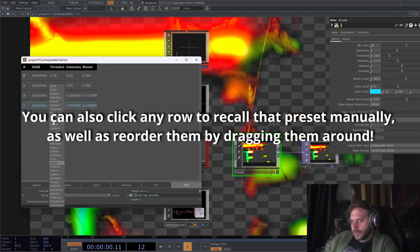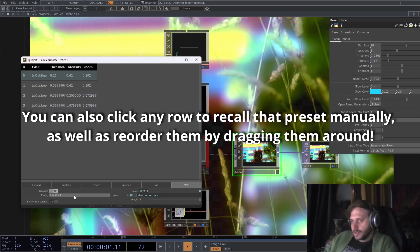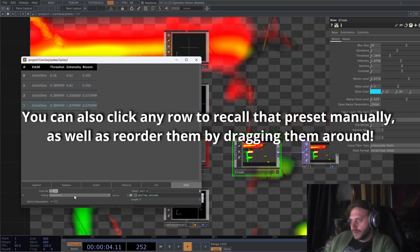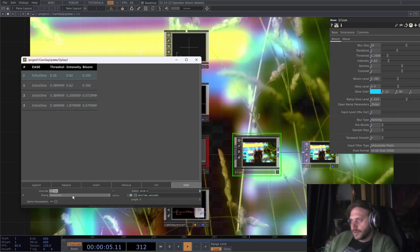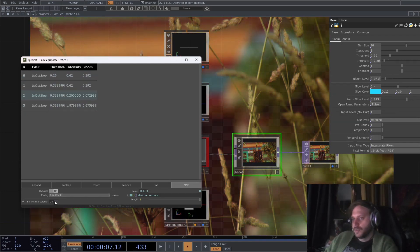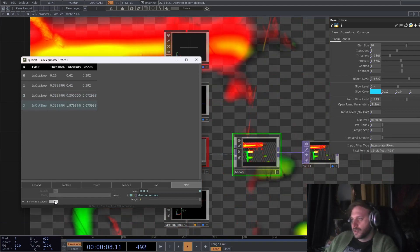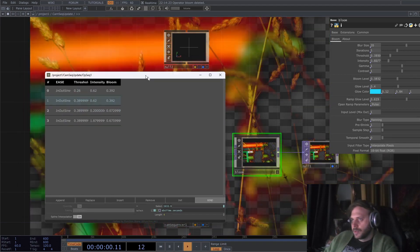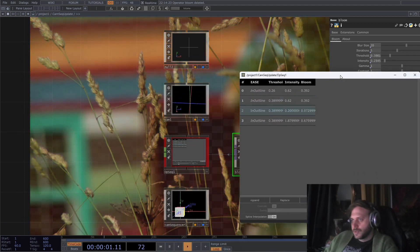We can change this to any other easing curve, and we can also enable spline interpolation, which will give us a very smooth result.